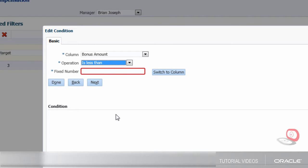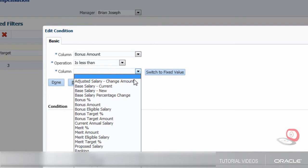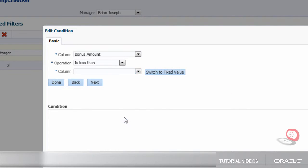I need to select the bonus amount and the Is Less Than option. It's useful to be able to compare the value of one worksheet column against the value from another worksheet column. To do this, I need to click the Switch to Column button. Lastly, I need to add the Bonus Target Amount option.